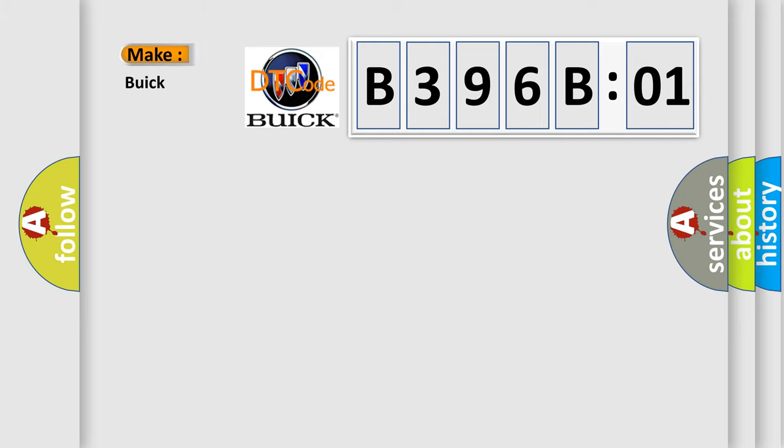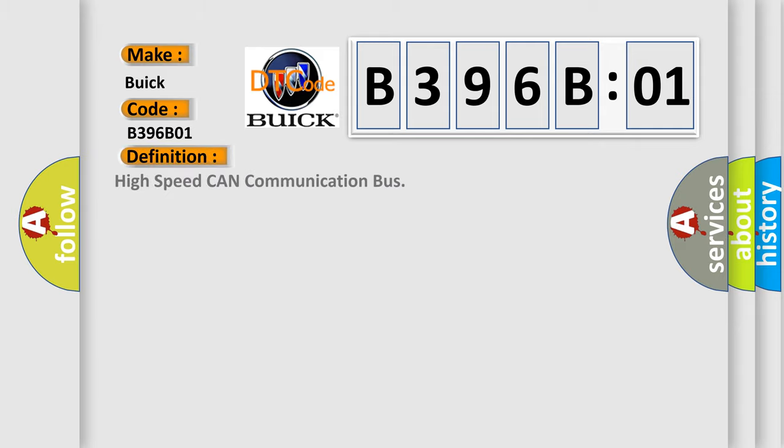So what does the diagnostic trouble code B396B01 interpret specifically? Buick car manufacturers. The basic definition is high-speed CAN communication bus.